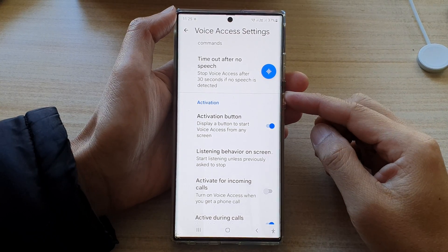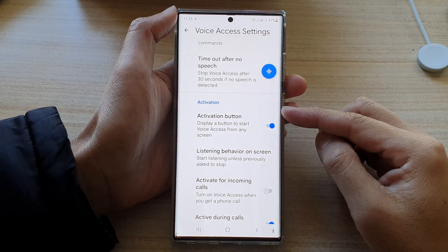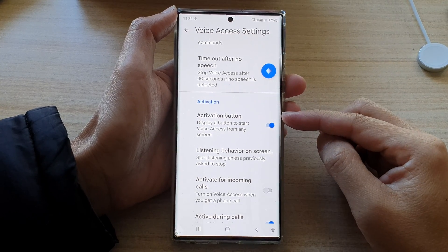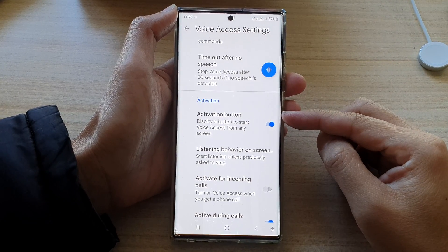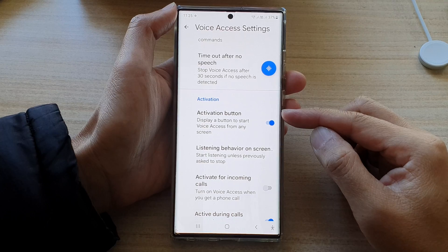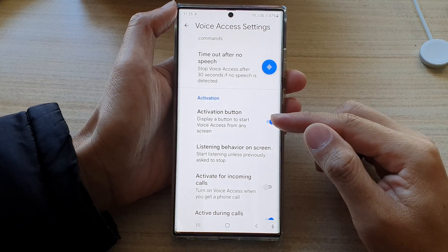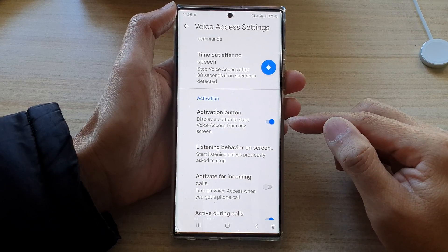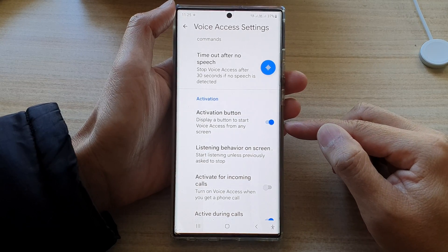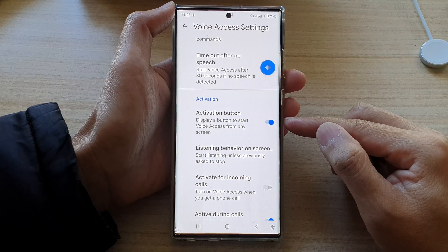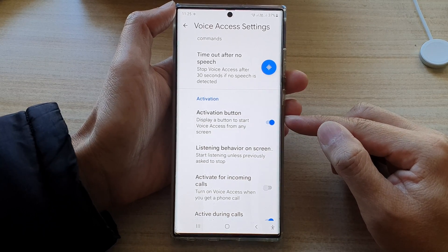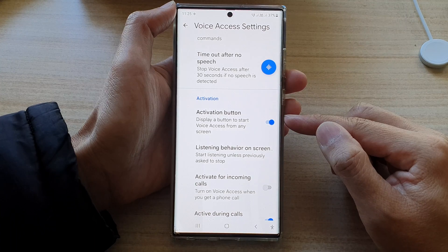Hey guys, in this video we're going to take a look at how you can show or hide a button to start voice access from any screen on the Samsung Galaxy S22 series.